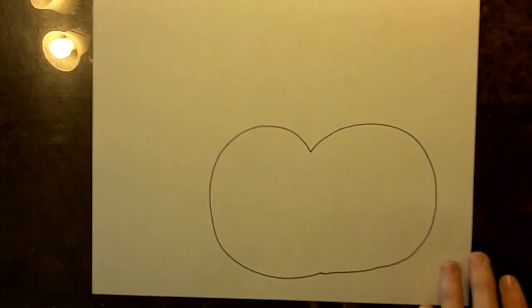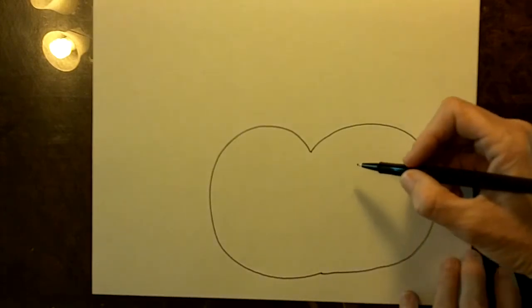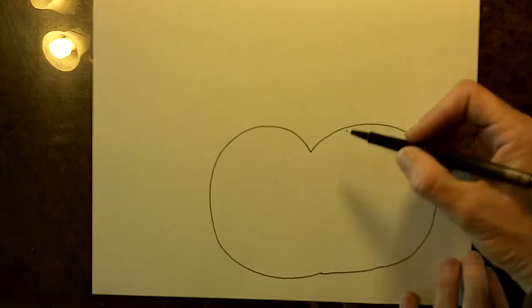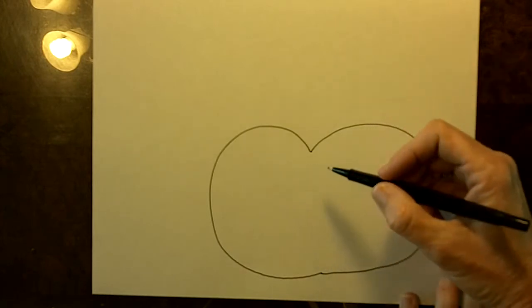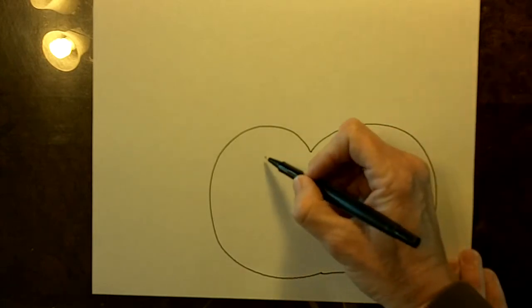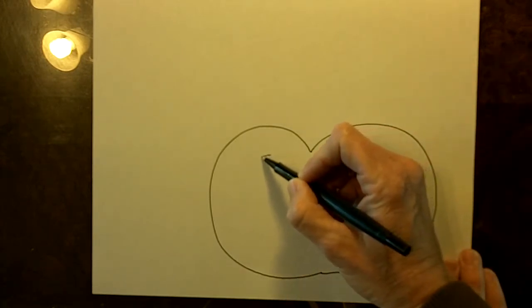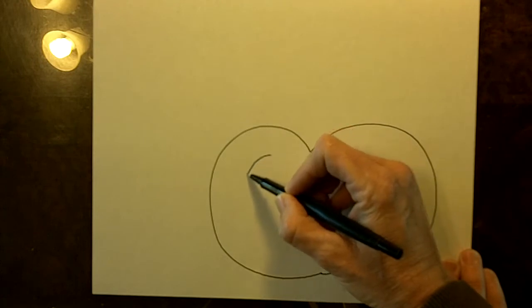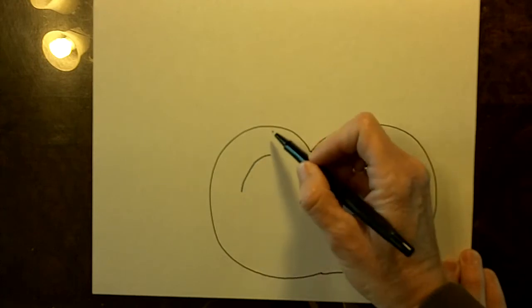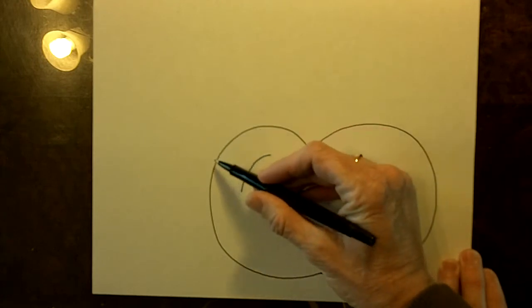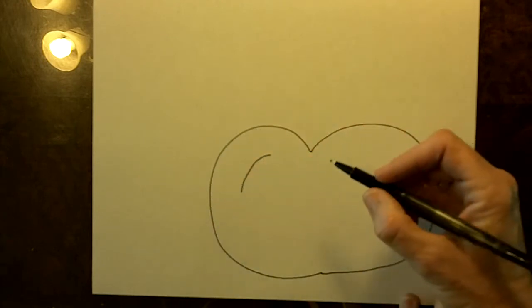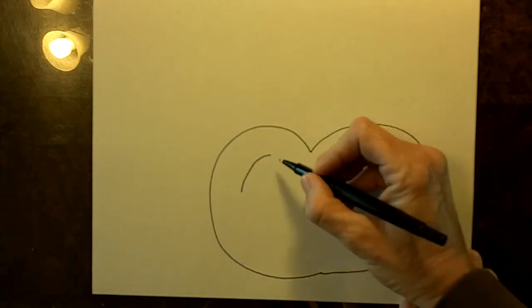That's your outline of your pumpkin. Next we're going to draw the eyes and their triangle shape but they're going to curve a little bit, curve to the same curve as the outside of the pumpkin.